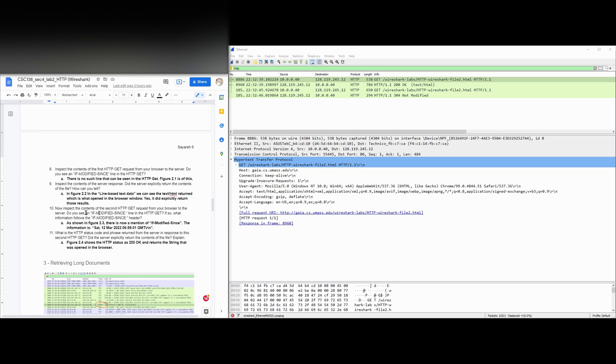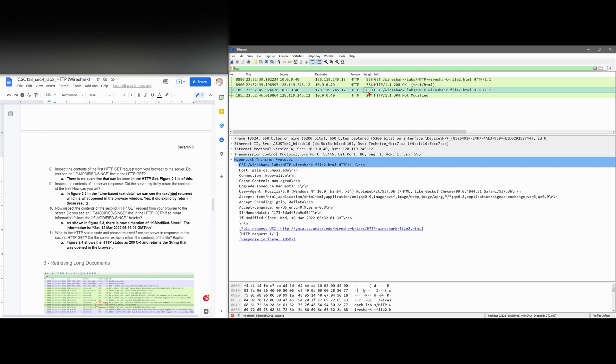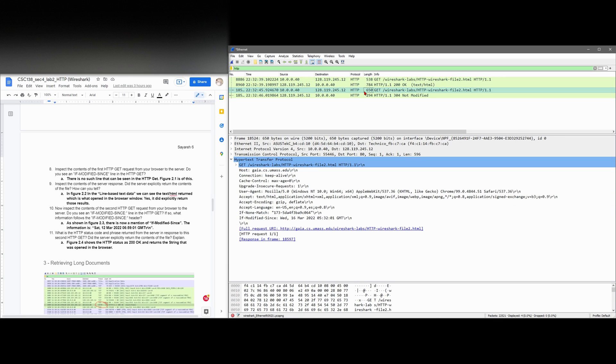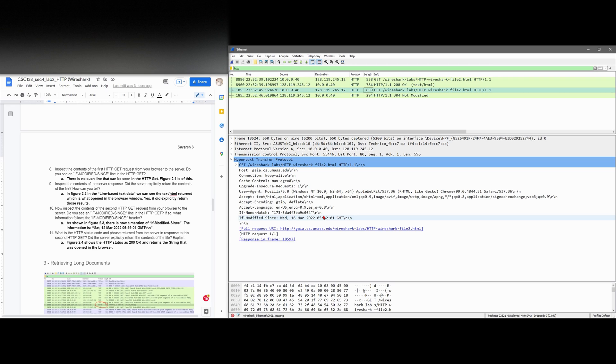It's saying now inspect the contents of the second HTTP GET request from the browser to the server. So the second one is going to be this GET. We can see in this GET we have an if-modified-since. So this is the first one, we have nothing. And this next one we have an if-modified-since. And that is because we have previously been here. So we are modifying this. It's going to be afterwards. And this is the information that we were given.